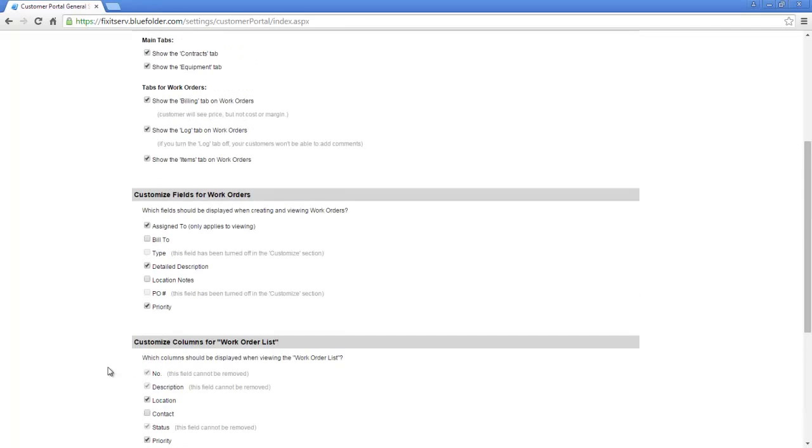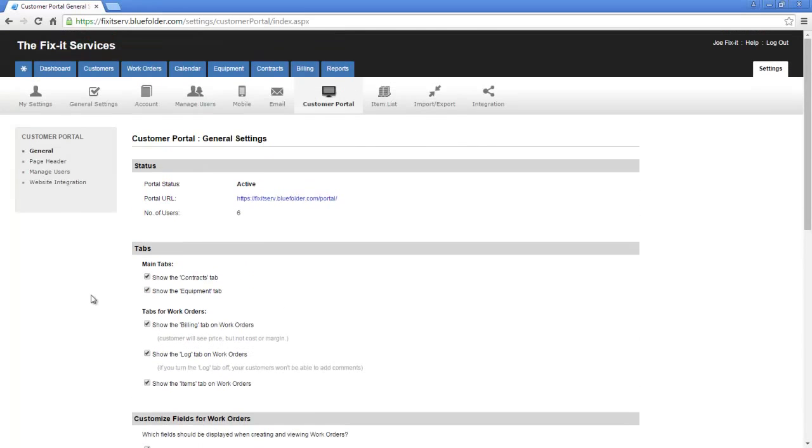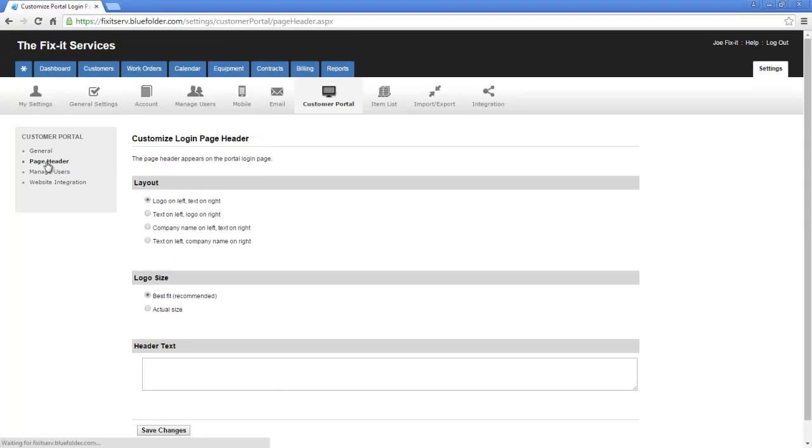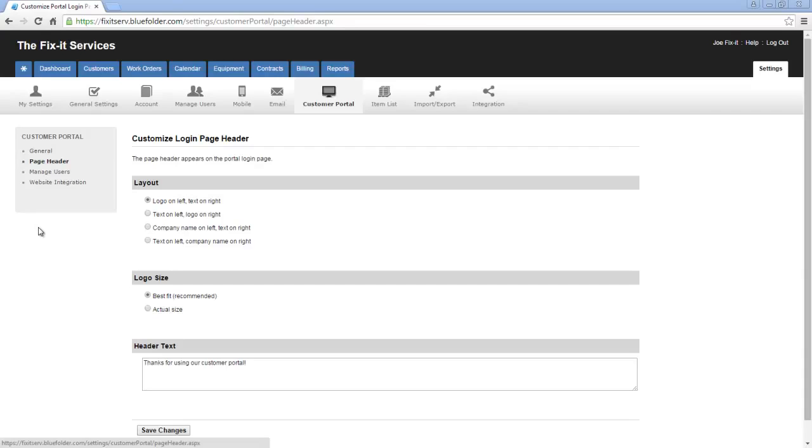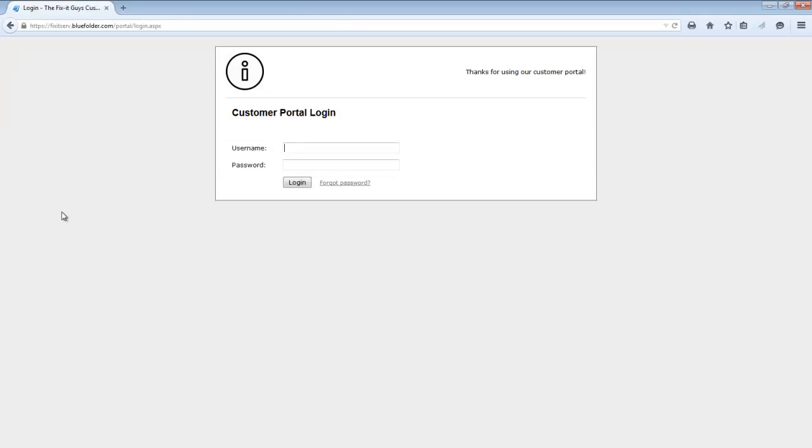The next page of our settings is the page header. The layout dictates what your customers will see on the customer portal login. In this case, we've decided to show the logo on the left, and the header text which is found below on the right. Take a quick look at that and see how it might look. So I've navigated to this customer's portal URL. In here, we can see the logo's on the left and the header text is on the right.